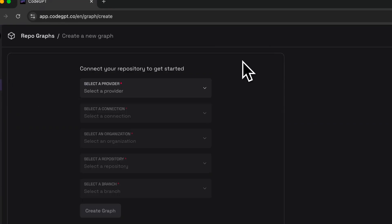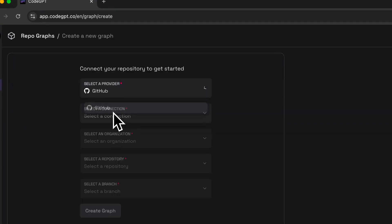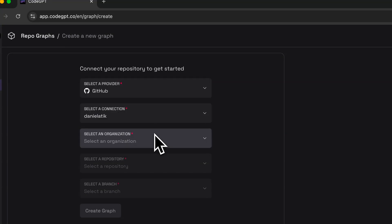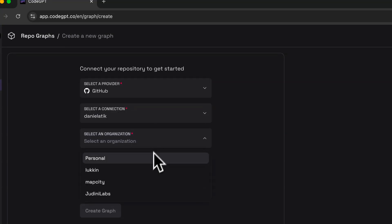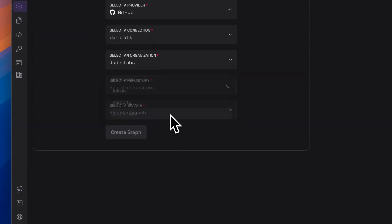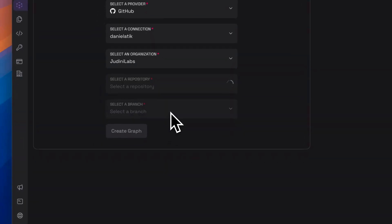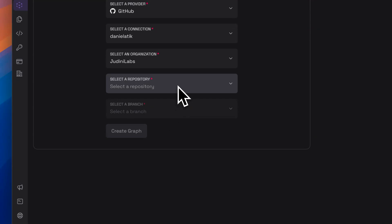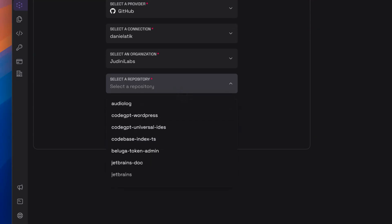Now it is time to choose our repository. We need to select the Git connection we have previously configured, our account, the organization, the repository, and the branch we want to connect with.